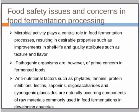Food safety issues and concerns in food fermentation processing. Microbial activities play a central role in food fermentation processes, resulting in desirable properties such as improvement in shelf life and quality attributes such as texture and flavor. However, pathogenic organisms are of prime concern in fermented foods.